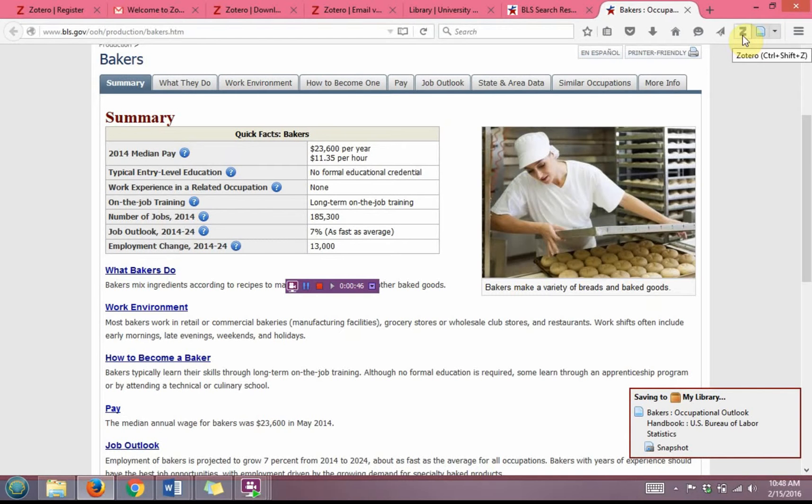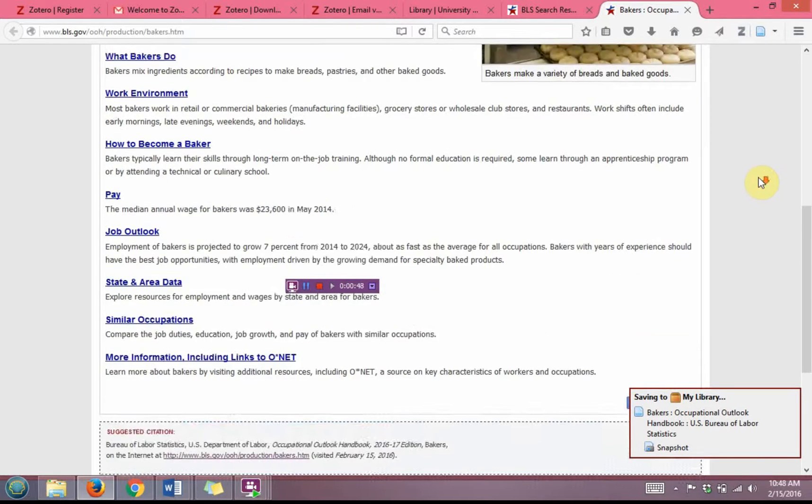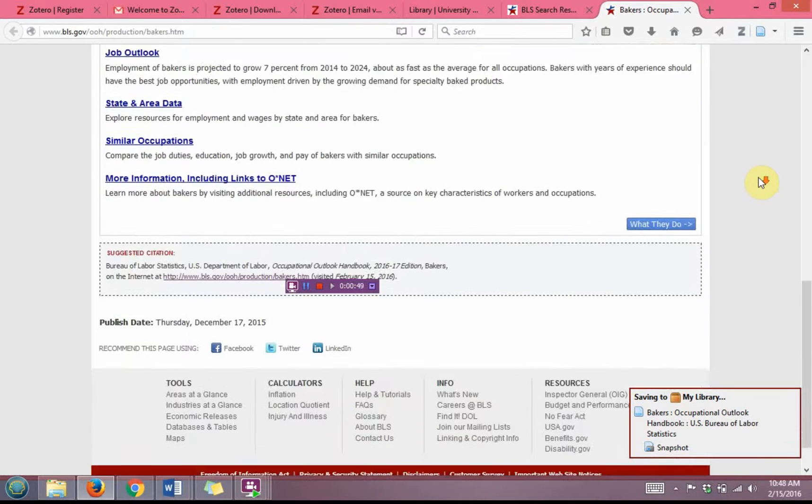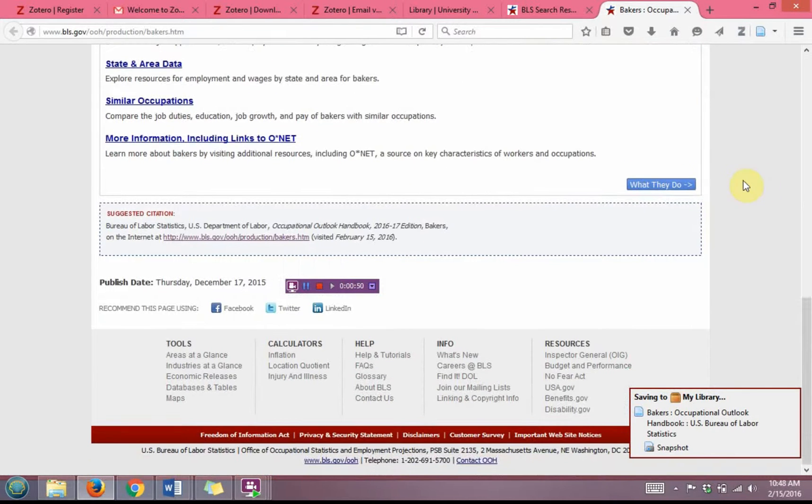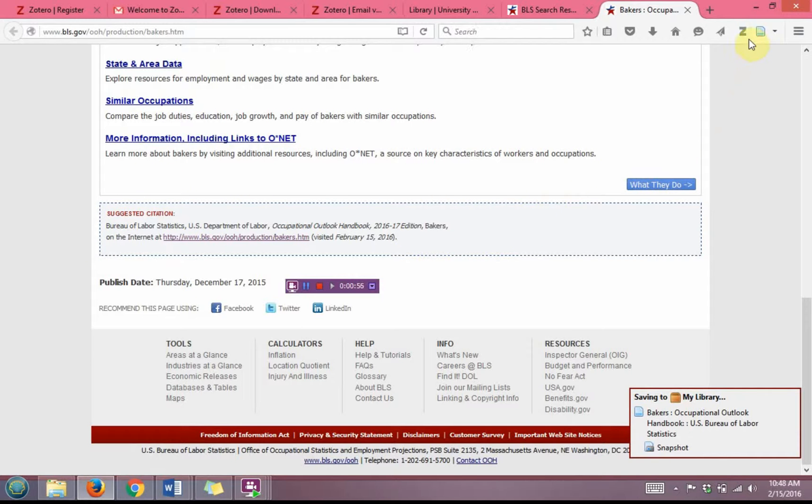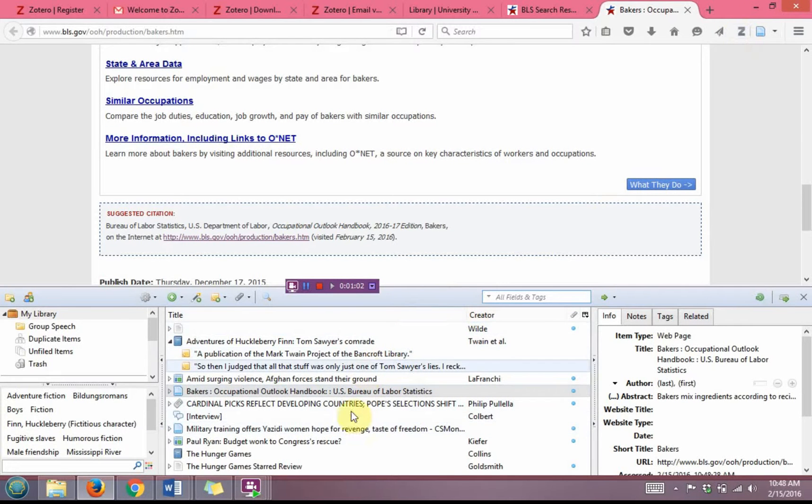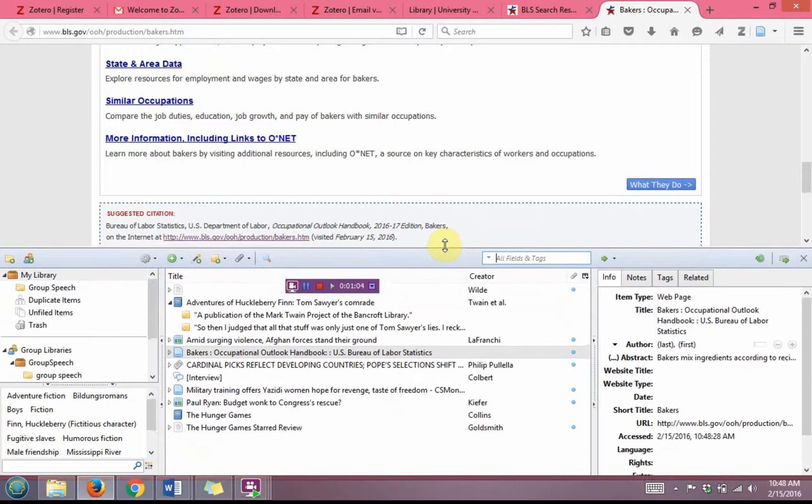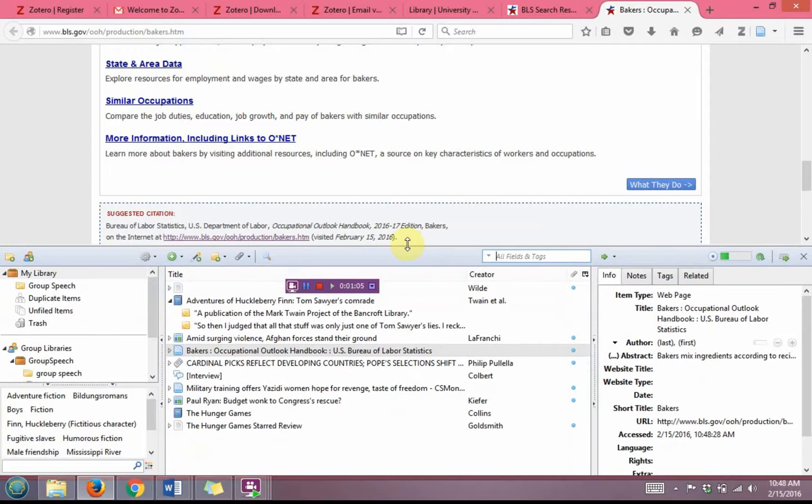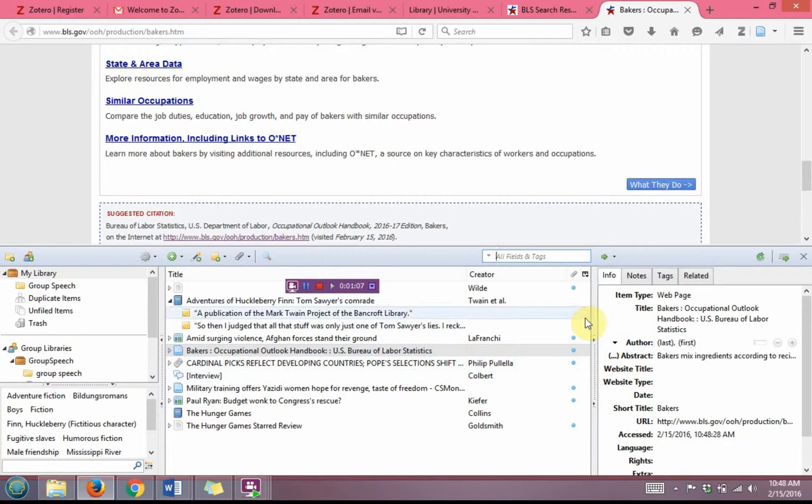But I need to make sure that I'm accurately citing it, and what's great about this page and why I wanted to use this as the example is because there's a suggested citation at the bottom that I can double-check my work against. So I'm going to click on the Z for Zotero, and it's going to pop up Zotero on the bottom part of my page here, and I'm going to expand this a little bit.